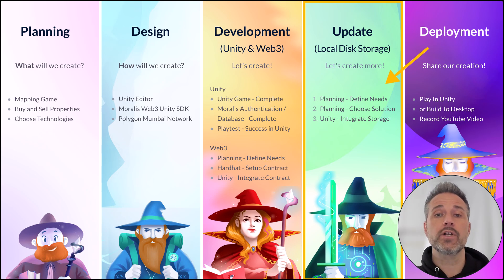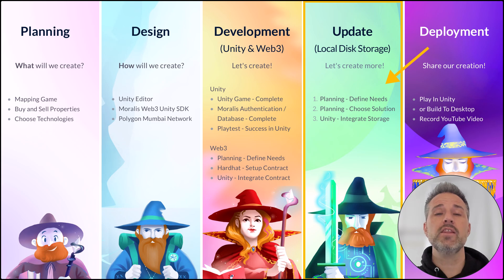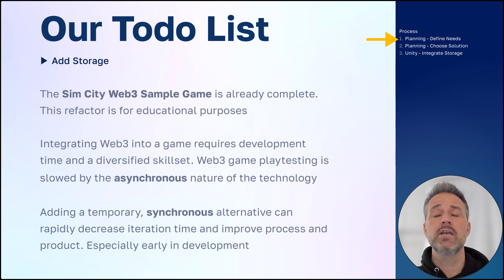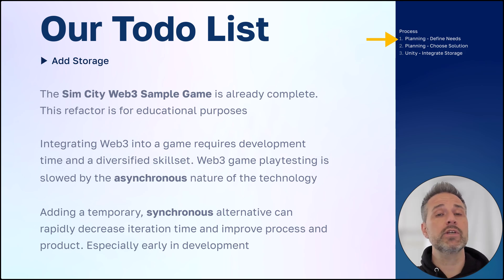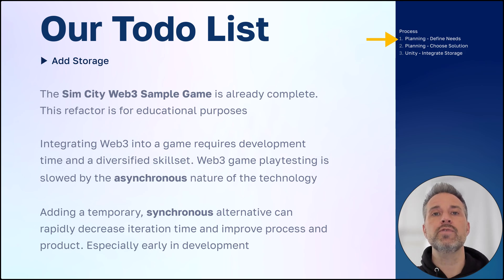What we're doing here is adding an update to add local disk storage to that game. What we're going to do is define our needs, we'll choose the solution, in this case it's going to be local disk storage, the custom class, and then we'll integrate that storage into Unity. So the SimCity Web3 game is already complete. There's an earlier video I linked to where you can learn all about that project and how it was developed. But here we're just adding on a new feature.